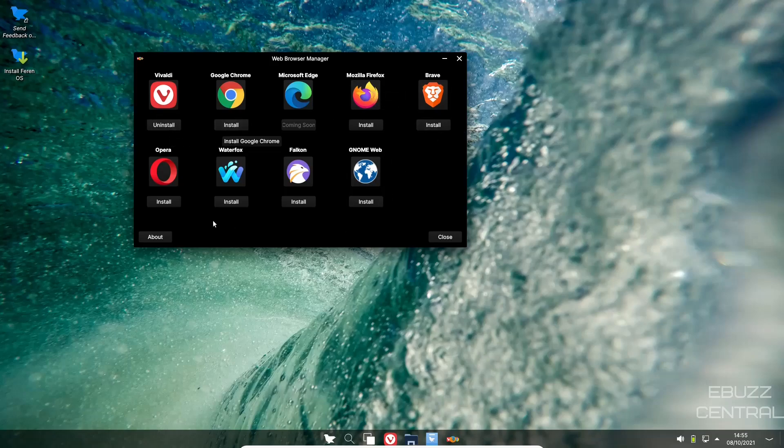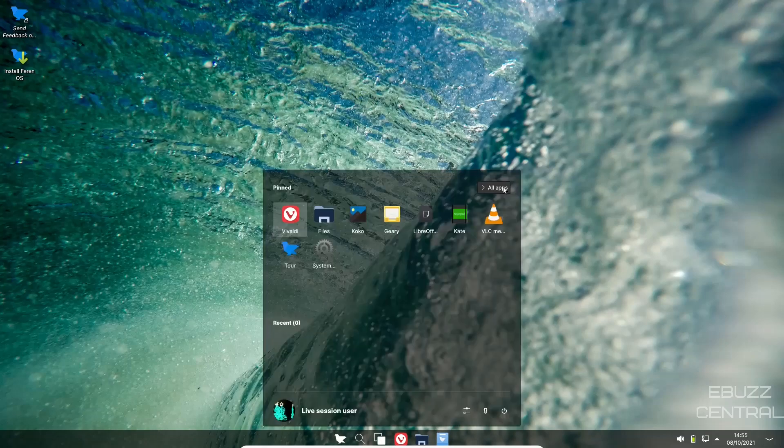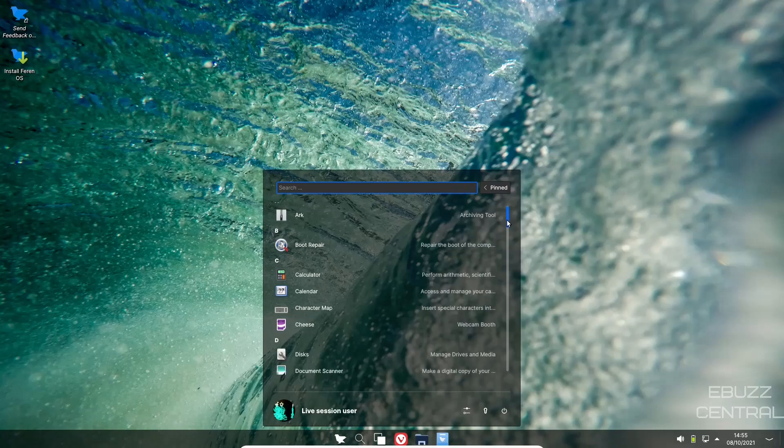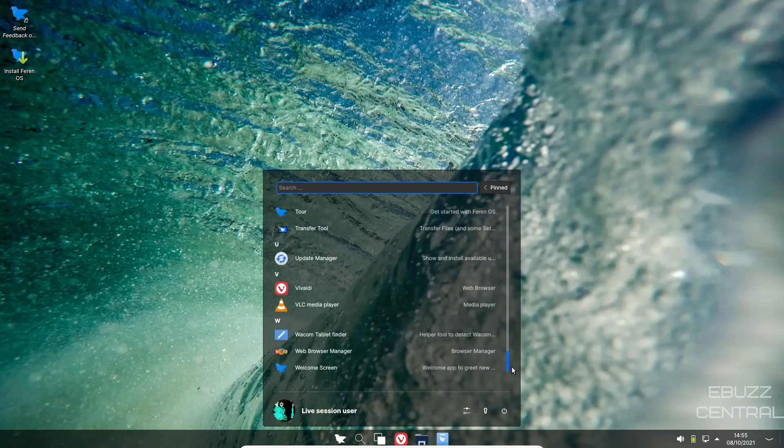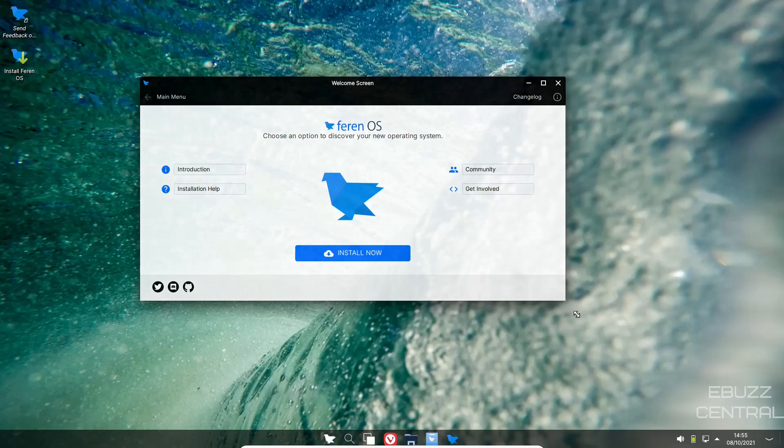If you want to uninstall Vivaldi, you just click uninstall and then pick the browser that you want to install. If you can't find it here, go ahead and uninstall Vivaldi and then run over to the software center or Synaptic Package Manager and you'll be able to find what you want to use. Let's close.